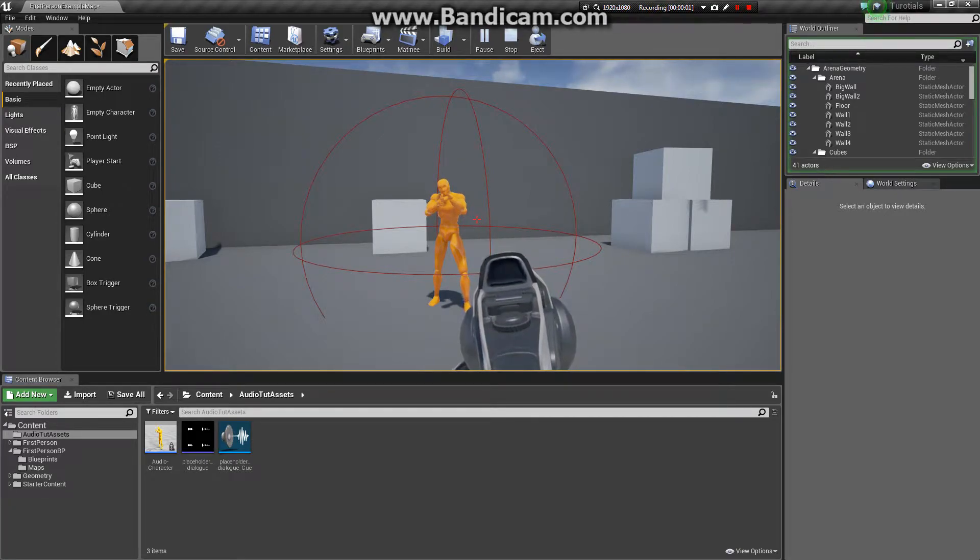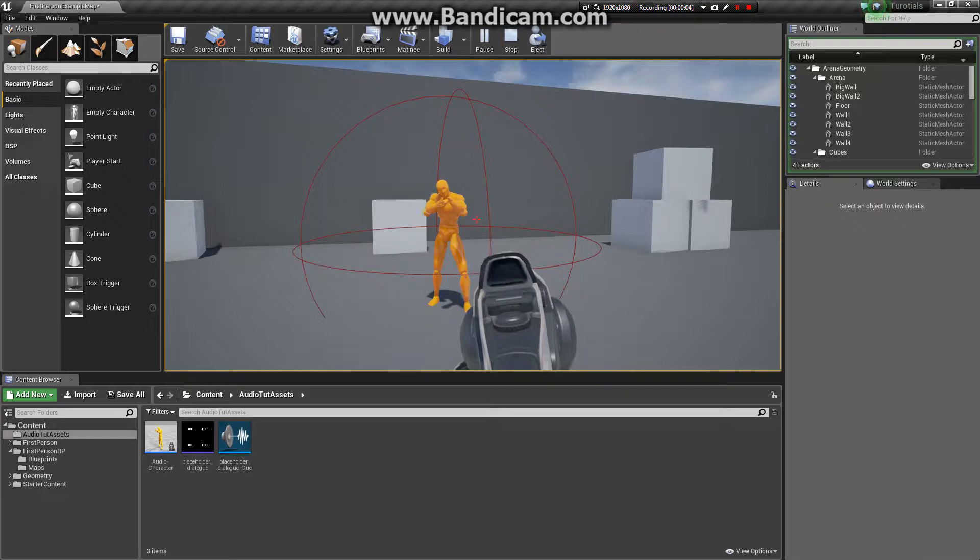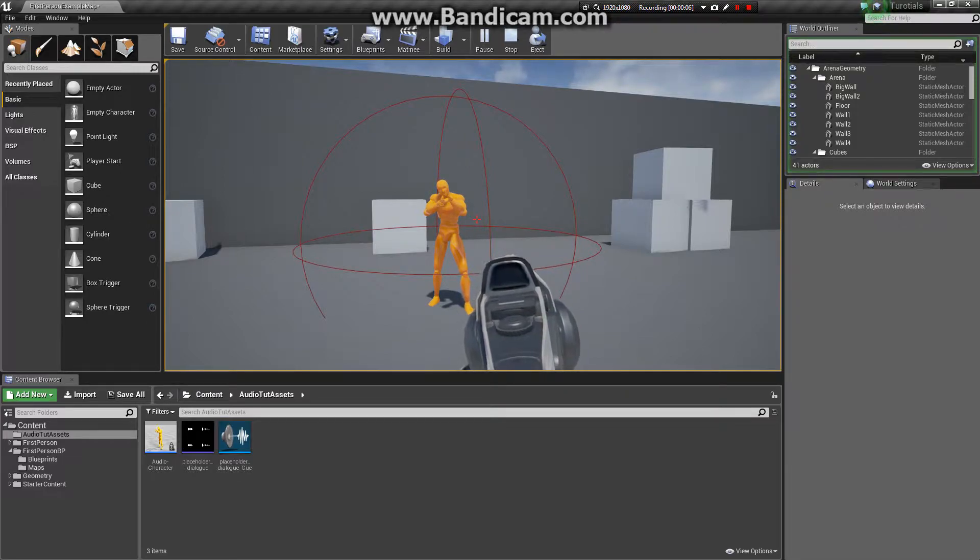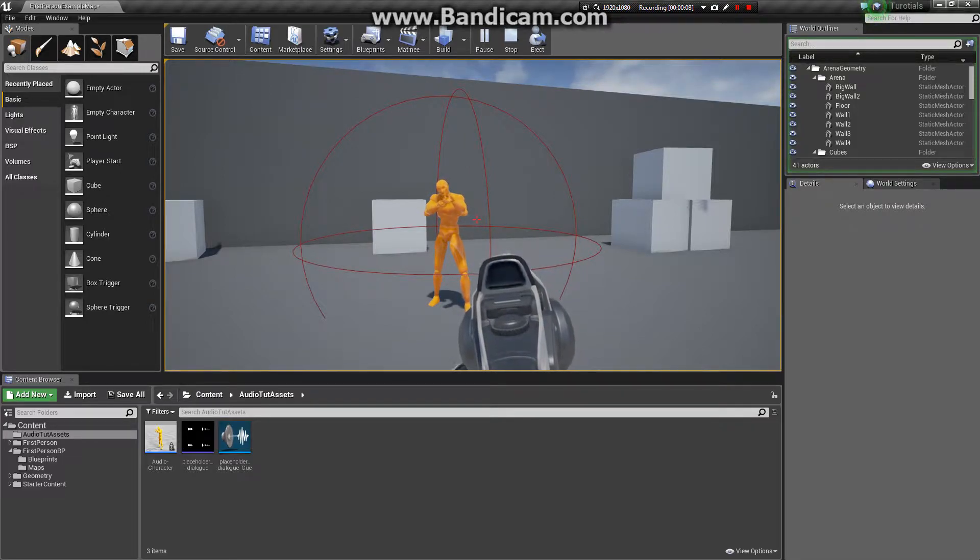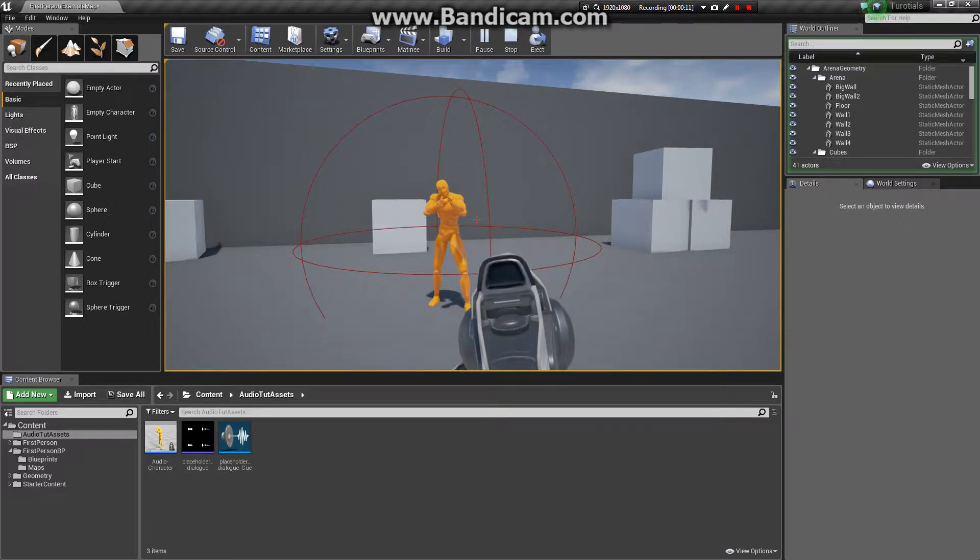Hey guys, Leif here. In this quick tutorial, I'm going to show you how to set up a simple triggerable audio event for your NPC character.